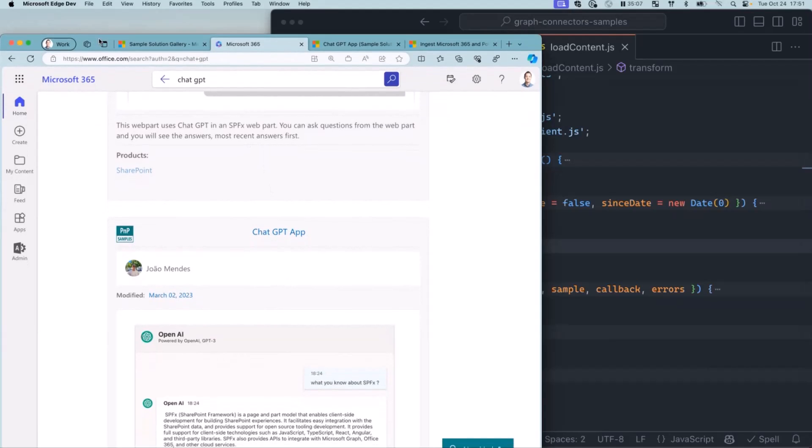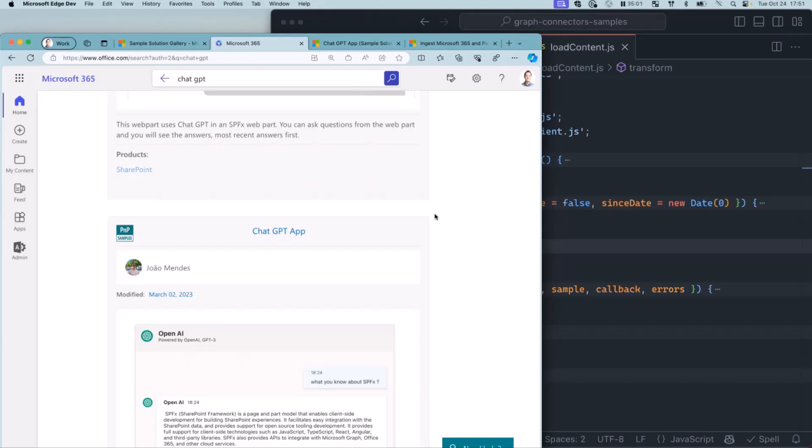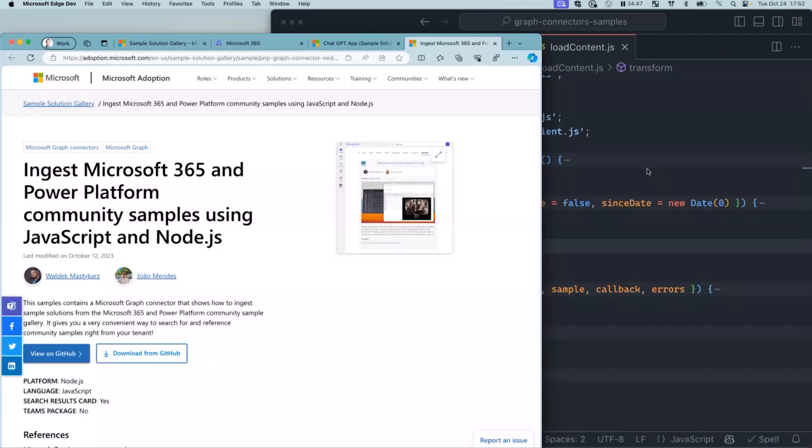So how all of this works - everything you will see now is available to you. You can run it and I would actually encourage you to run it. It is a sample that we've got available for you in the gallery. Just download it, press F5, and you will be able to experience all of that in your own environment.